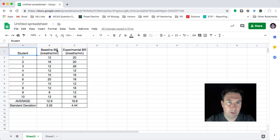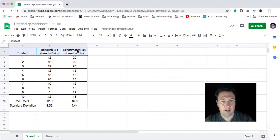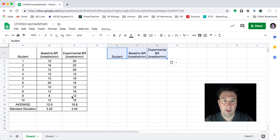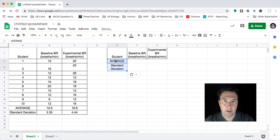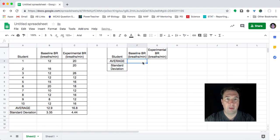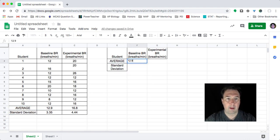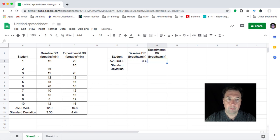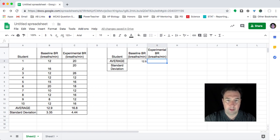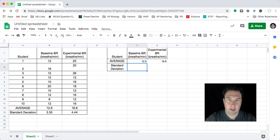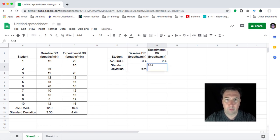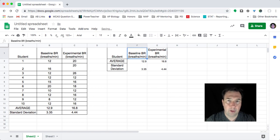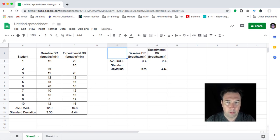So what I want to do is I'm going to reset my information. And rather than use this chart, I'm just going to retype these numbers over: 12.9 and 16.8 and 3.35 and 4.44. And now what I'm going to do is I'm going to delete student.